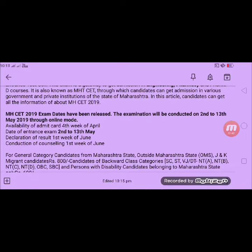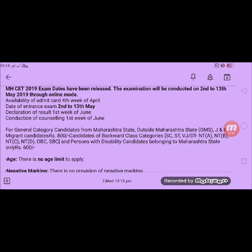For the general category of students — whether they belong to Maharashtra state or outside Maharashtra state — the application fee is 800 rupees. For backward class, SC/ST, PH candidates, and OBC candidates, the fee is 600 rupees. So, 800 rupees for general category and 600 rupees for SC/ST and all backward class categories.